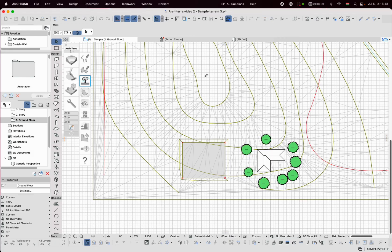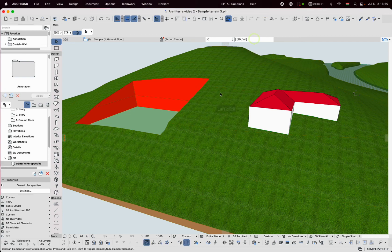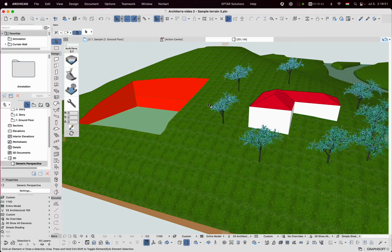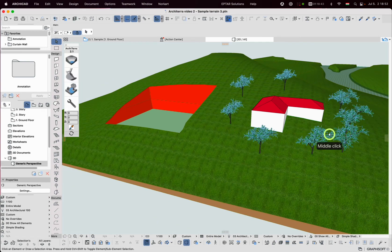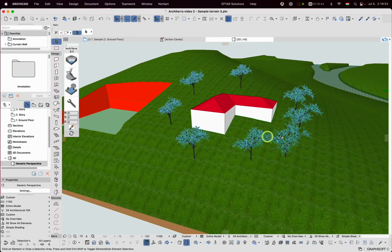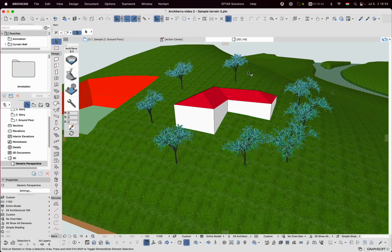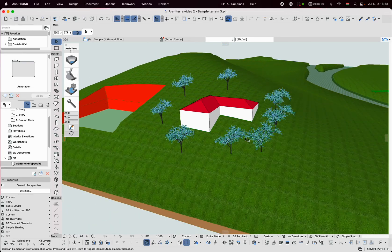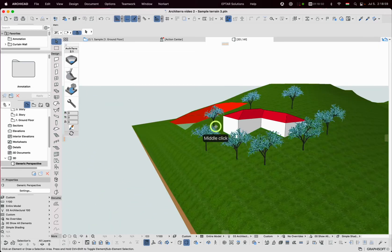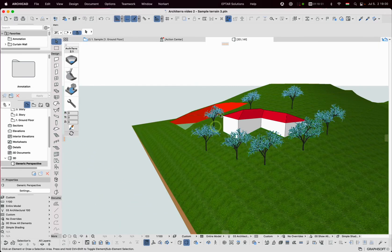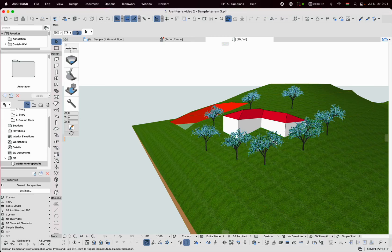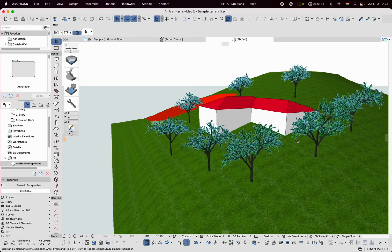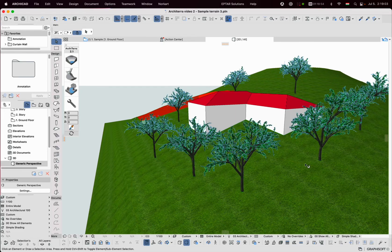In 3D we see two interesting things. First, the add-on places trees always on the surface, detecting the height of points where I click. The second is that all placed trees are different shapes and the result is a more life-like picture.